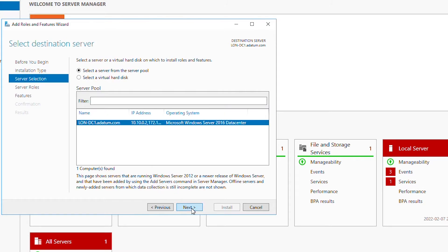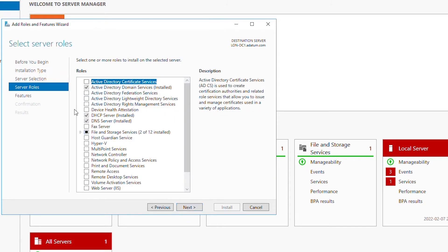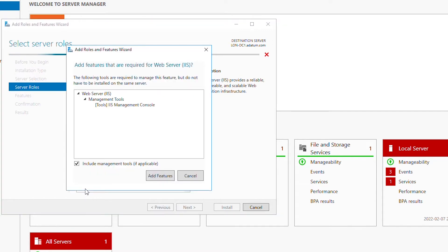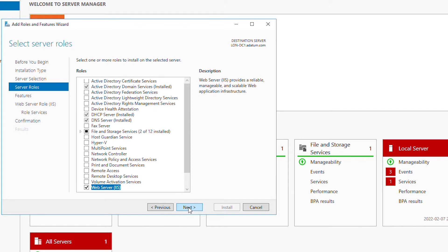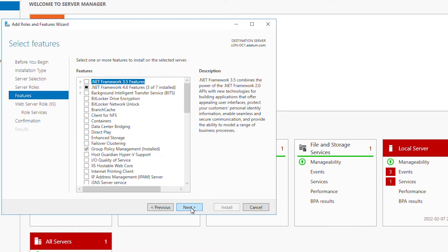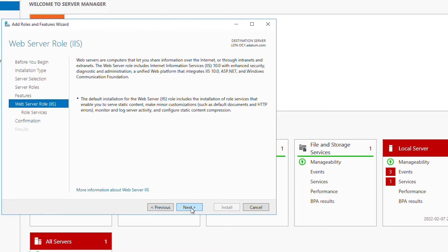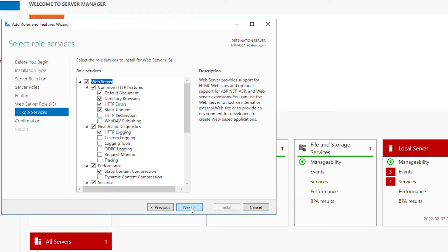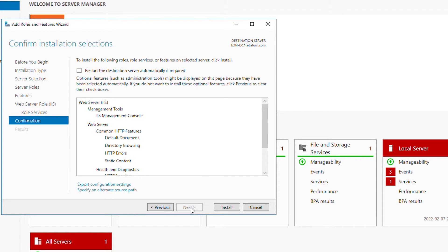Go next. Here in the Select Server Roles page there's an option called Web Server IIS. I will select that option, confirm add feature, and then go next, next, next again, next, and install.